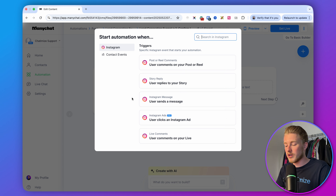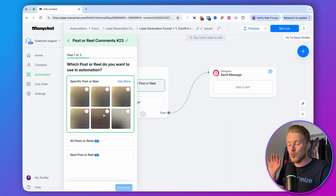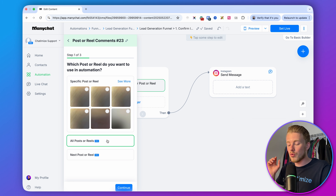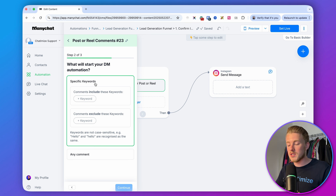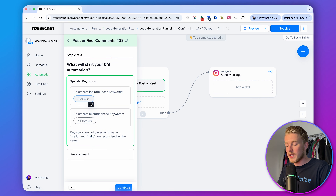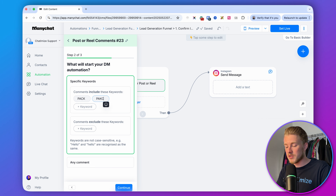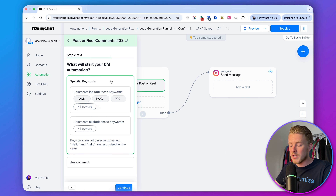Click New Trigger and go with user comments on your post or reel. I set it to all posts or reels so we can create one automation and reuse it across all posts and reels. Then set a specific keyword — we'll use PACK. I also add some misspelling variations, because people may misspell the word, so you want to have some variations here.